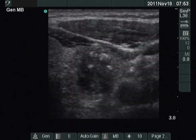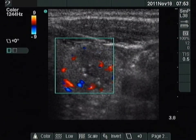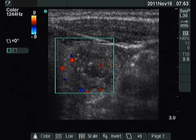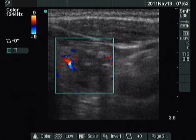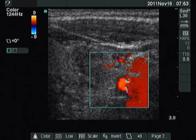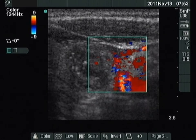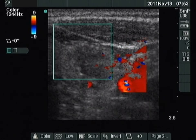Such a pattern can be found in papillary and medullary cancer and requires cytological evaluation. Type III vascular pattern is displayed, meaning intranodular blood flow.